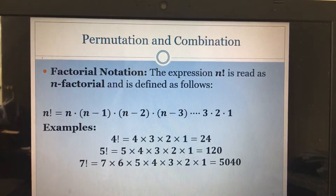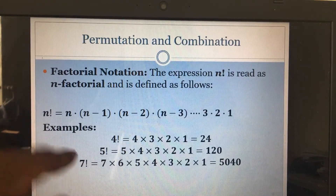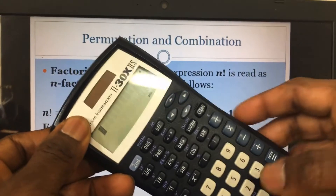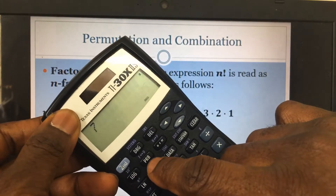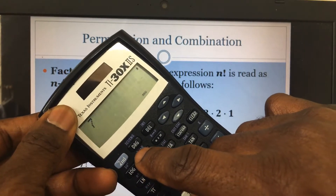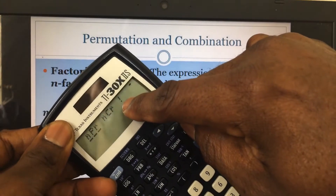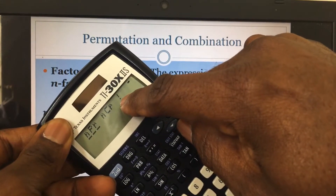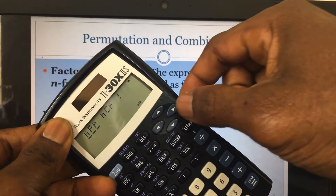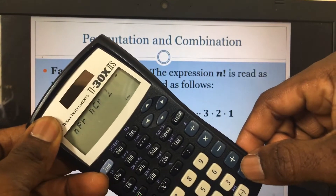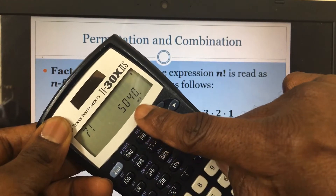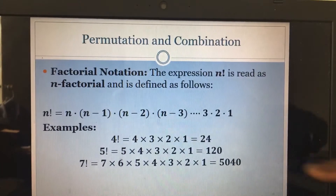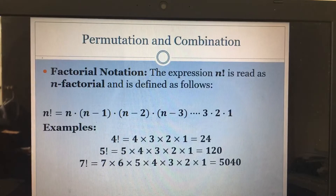So if I want to get 7 factorial, I can do the same thing. I press 7, then go to PRB, navigate to the exclamation mark — the factorial symbol — press it, then press the Enter key, and I get 5,040. You can see this calculator really simplifies the problem for us.